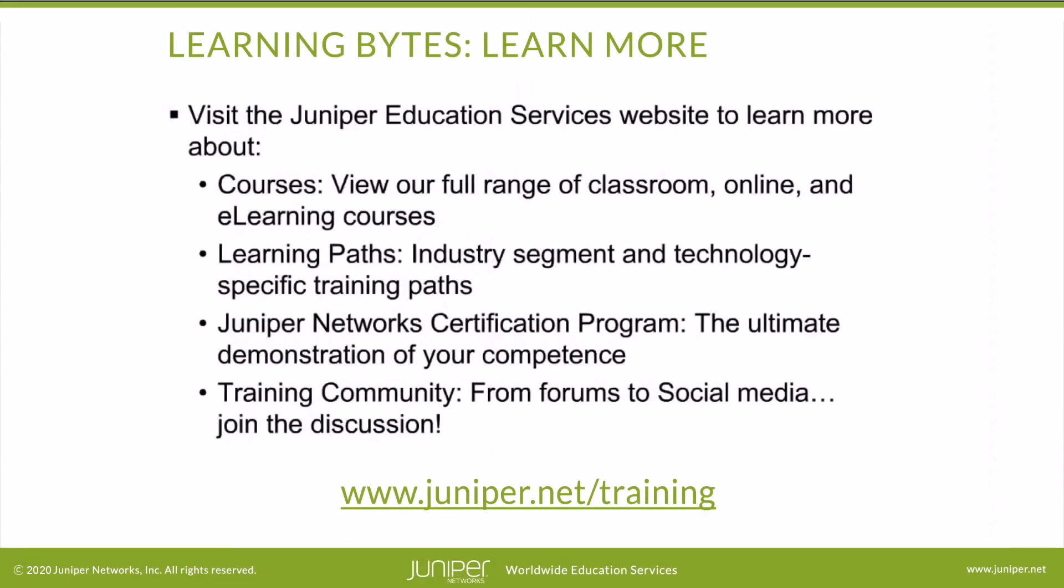Visit the Juniper Education Services website to learn more about courses. View our full range of classroom, online, and e-learning courses. Learning paths, industry segment and technology specific training paths. Juniper Networks certification program, the ultimate demonstration of your competence, and the training community from forums to social media. Join the discussion.